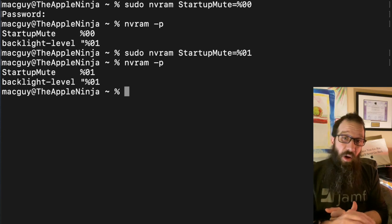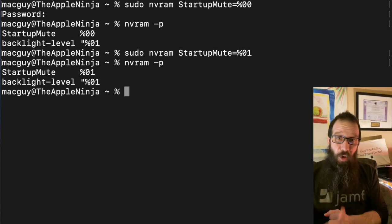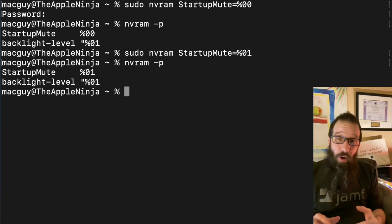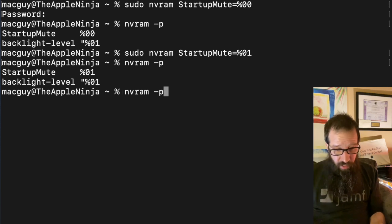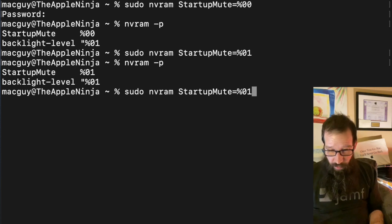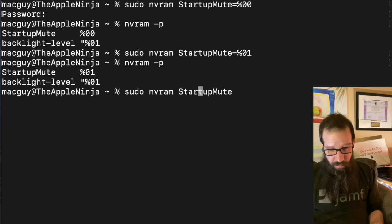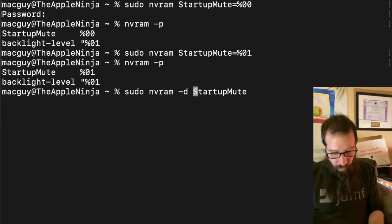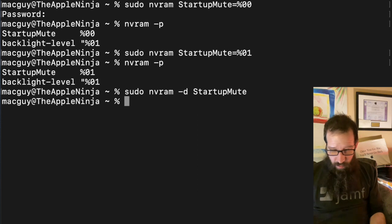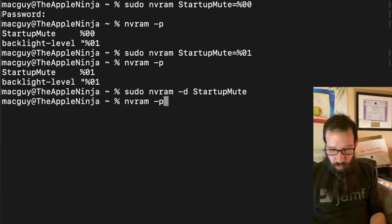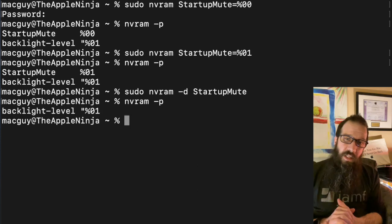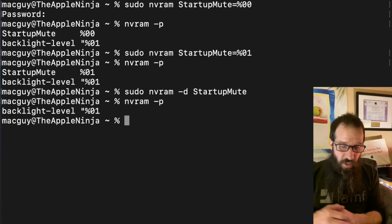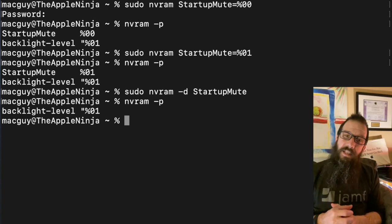I can also remove it entirely. So if I remove everything up to there, do a -d, hit return, arrow up twice, and you're going to notice that the entry is removed completely because I used the -d option on that.